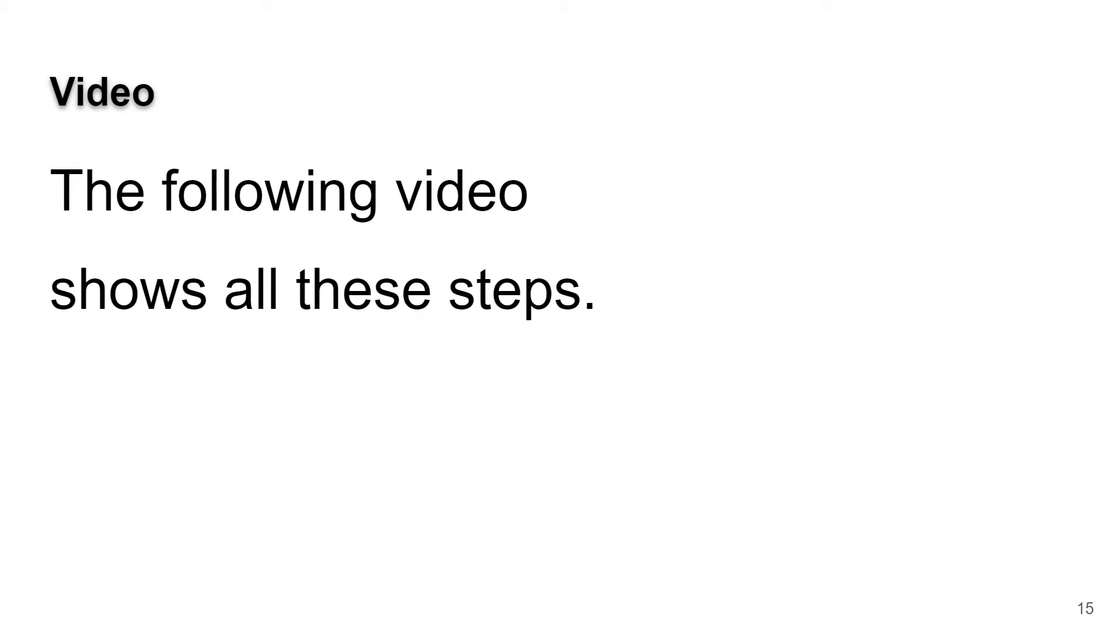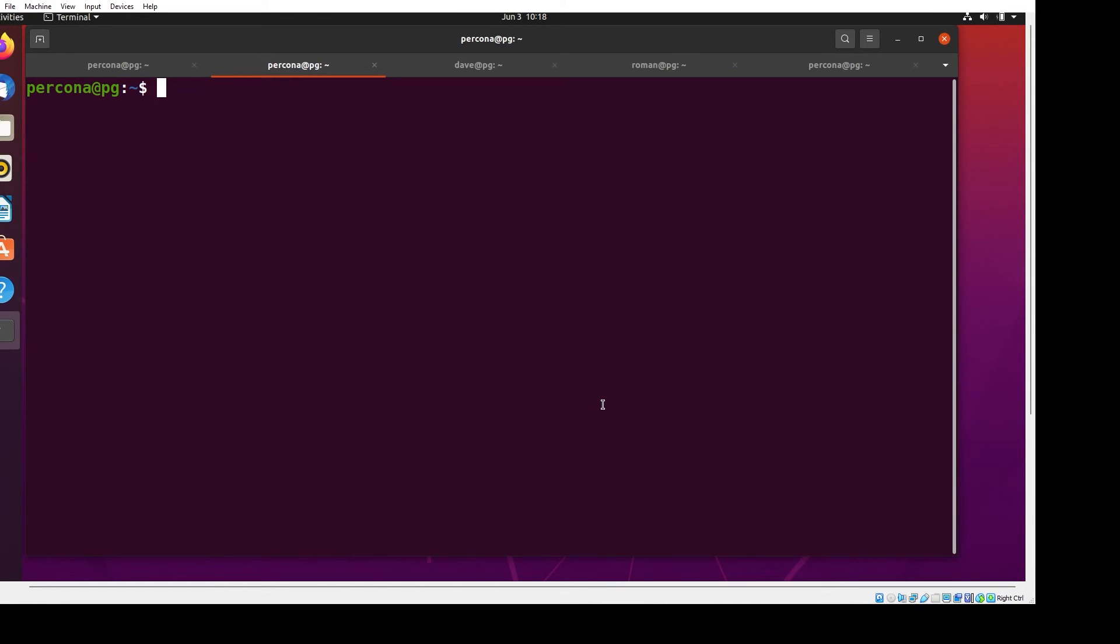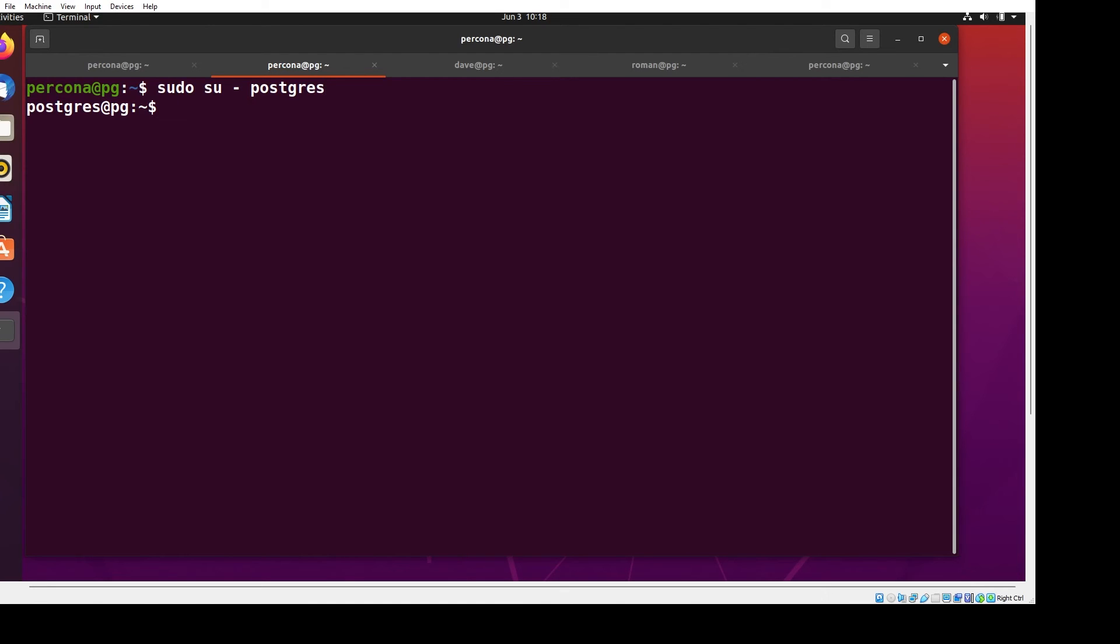Now I'm going to show a little video that goes through all these steps. I am currently logged into my Percona account, but I want to become the Postgres account. If I type sudo su - postgres, notice my account has gone from Percona to Postgres. If I type whoami, you'll see that it is Postgres.